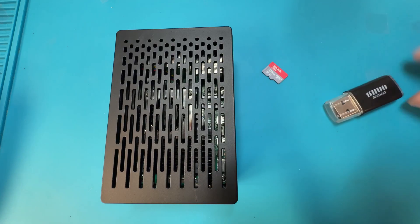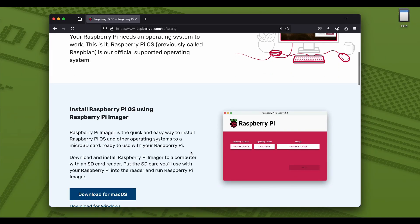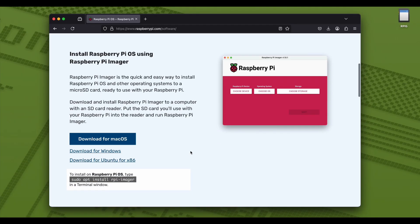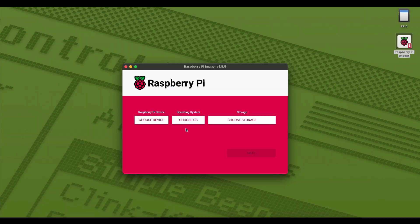An easy way to get started here is to hop over to raspberrypi.com and go to the software section. Here we can download their Raspberry Pi Imager software. They have versions available for macOS, Windows, and Ubuntu. And once downloaded, we'll need to install and run that Imager software.